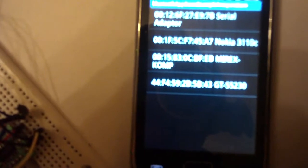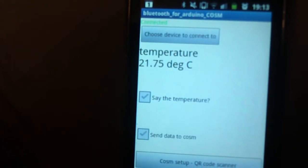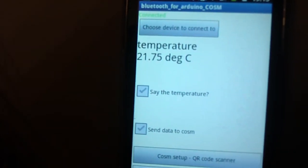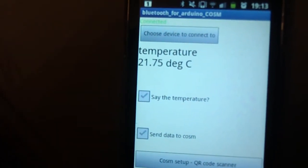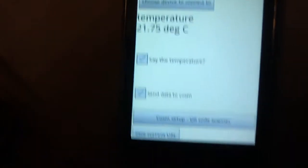I will now connect, and as you can see the temperature is 21.75 degrees centigrade.